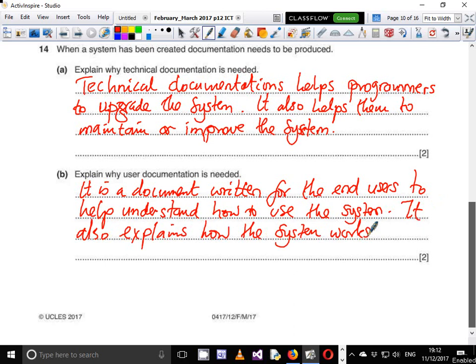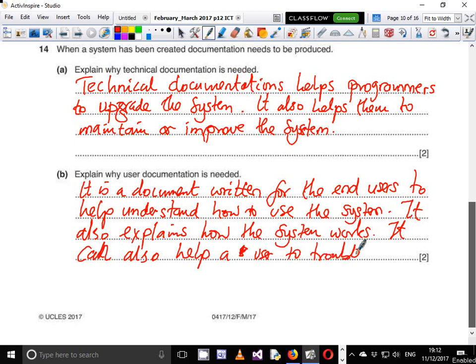User documentation can also help a user to troubleshoot. For example, if you were watching your TV — say Barcelona versus Chelsea — and suddenly your TV shut down when Barcelona was about to score, and you try to switch it on and it's not going on, you'd find the manual. You might find that your TV is programmed to shut down after a set time as an energy saving technique. The manual would tell you to switch the TV off from the mains and switch it on again, and it will start up. So that is part of troubleshooting.